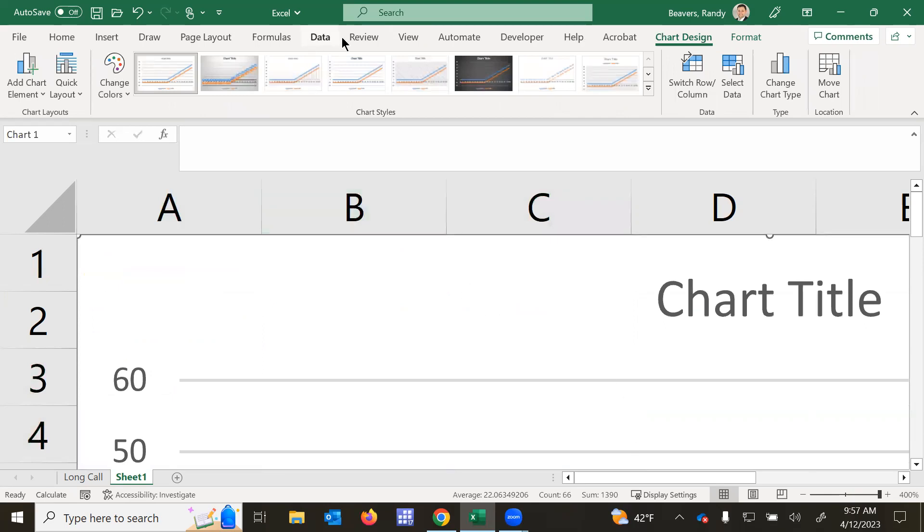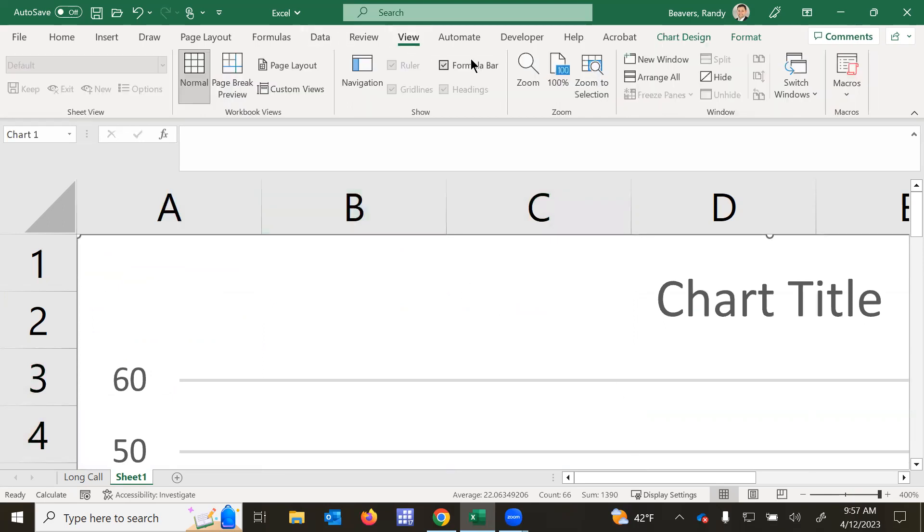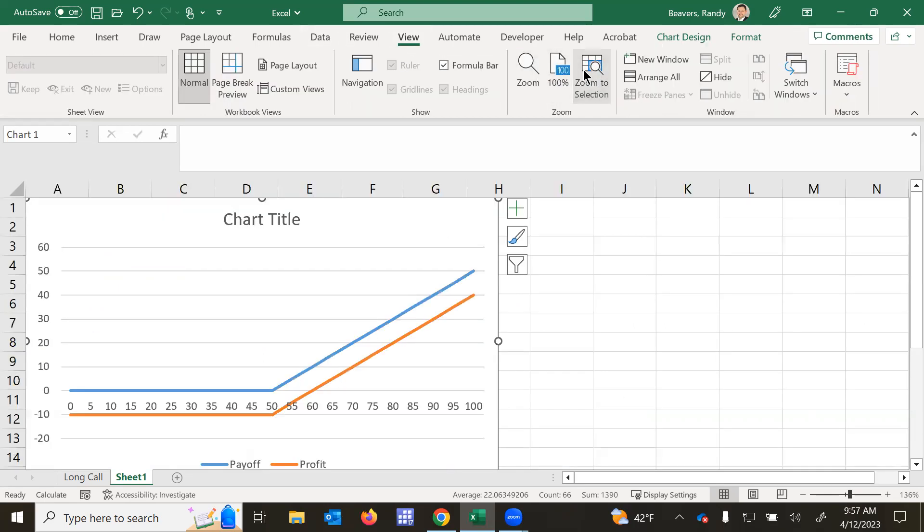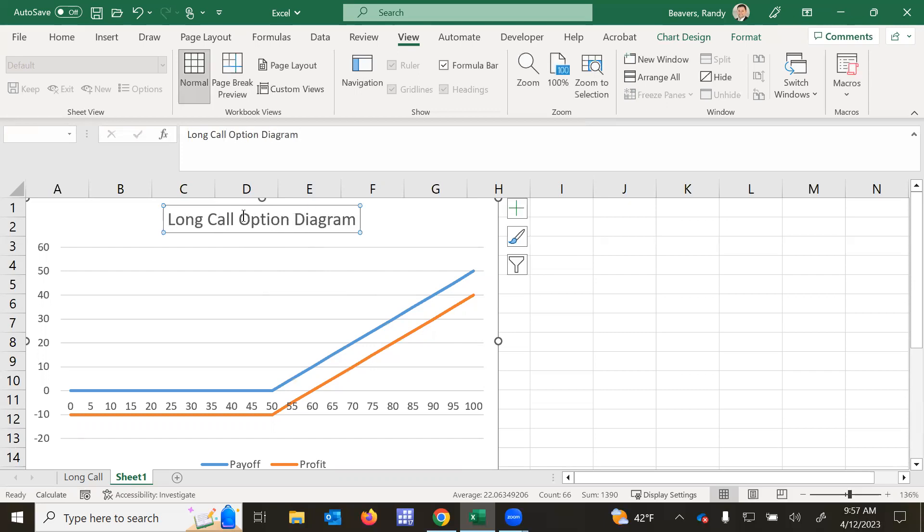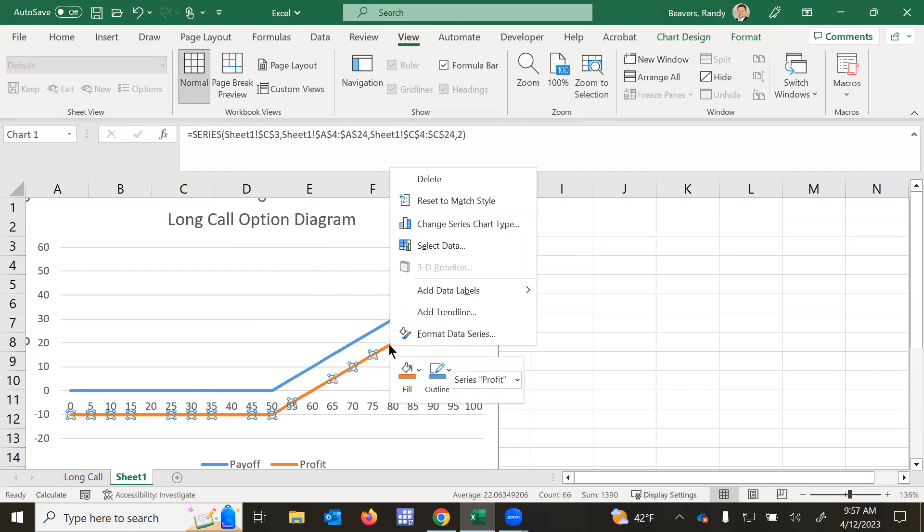Let me zoom to this now. So we'll call this our long call option diagram. And I can change the colors here. Let's make this dash. So I clicked on the line and then right click.